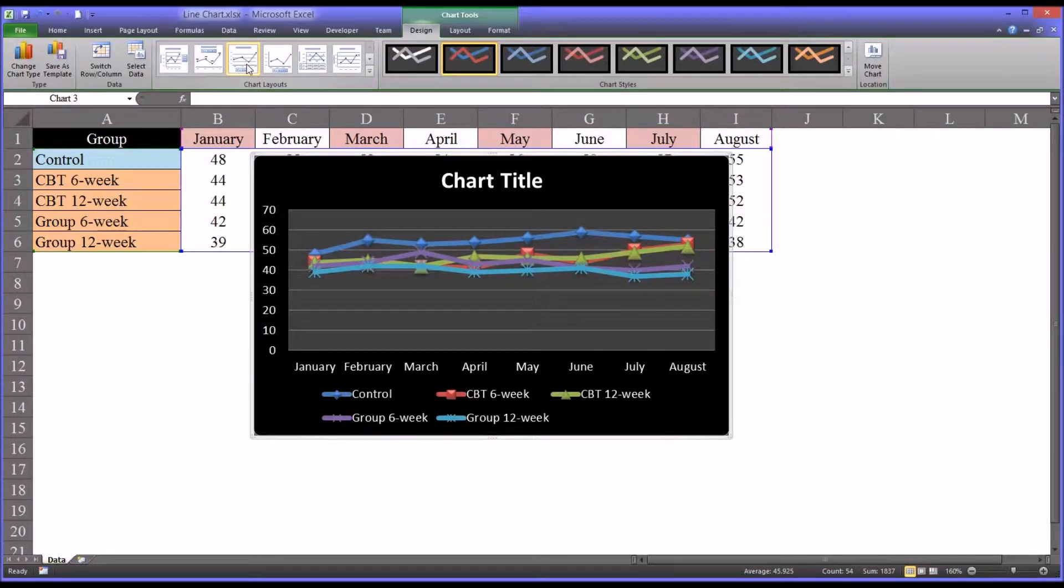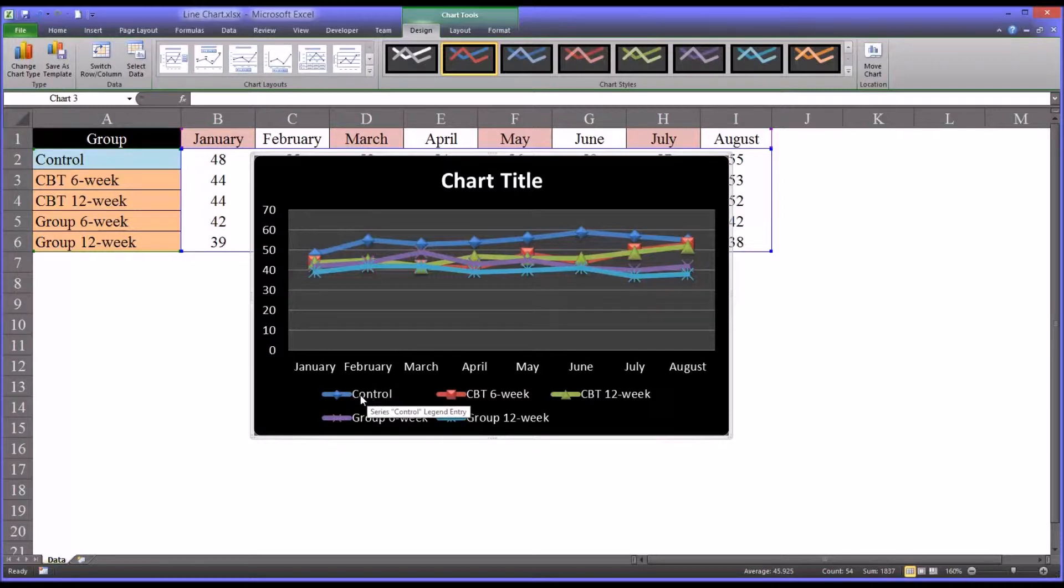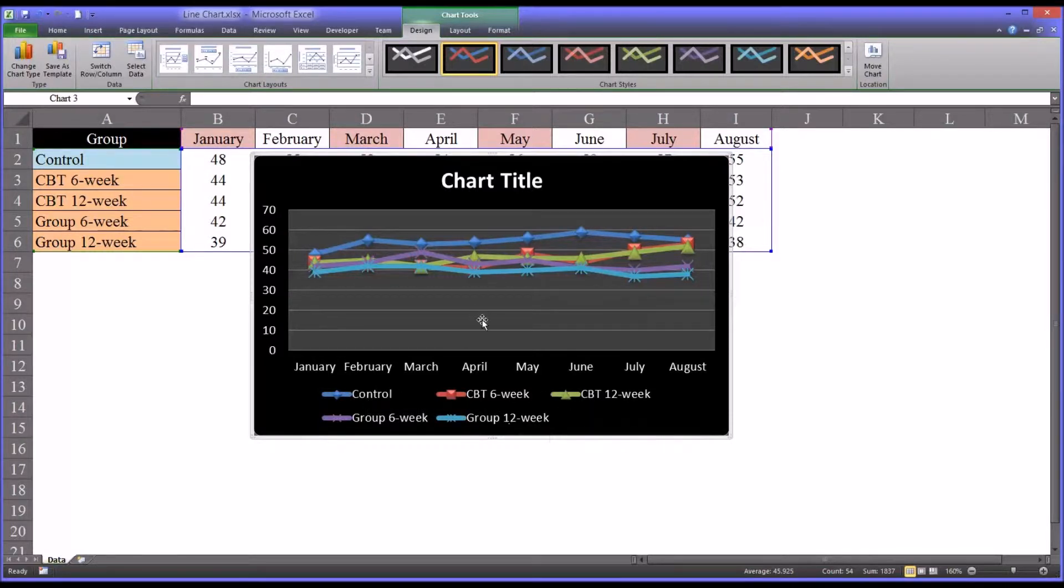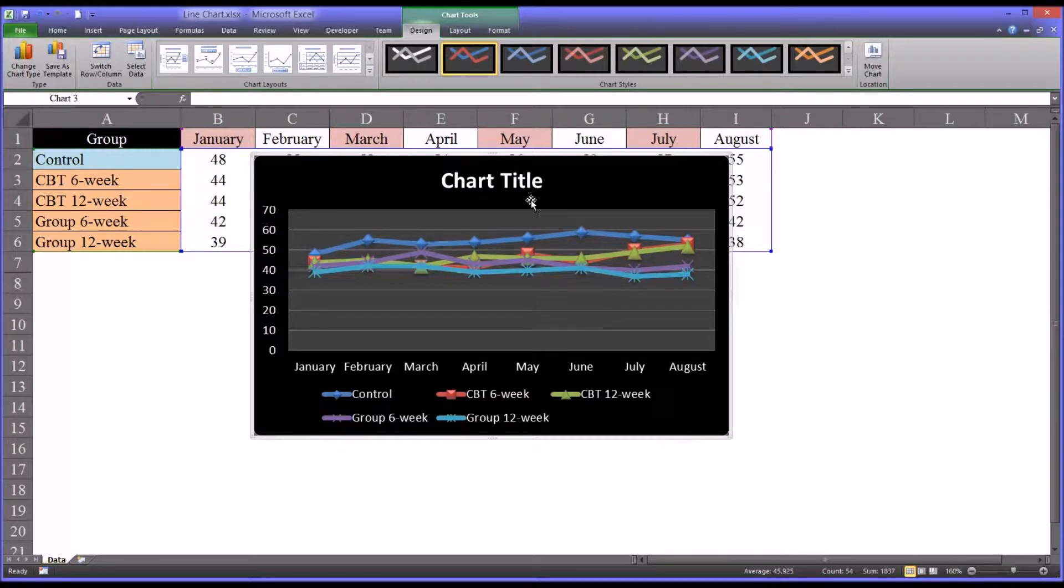And I'm going to use this particular layout where you have the levels of the independent variable at the bottom, and then the chart title up top, and no label for the Y axis.